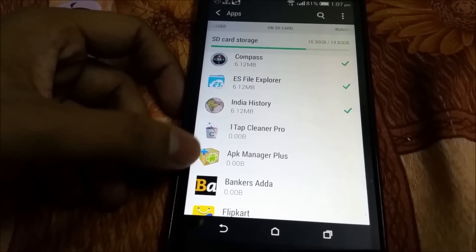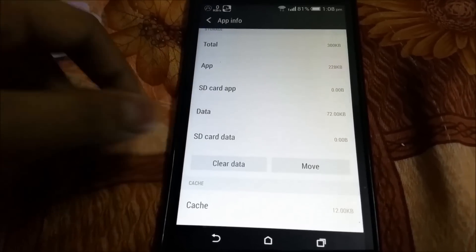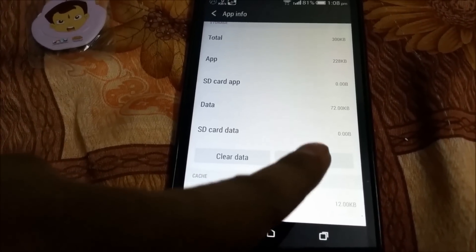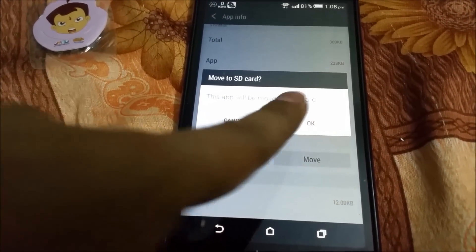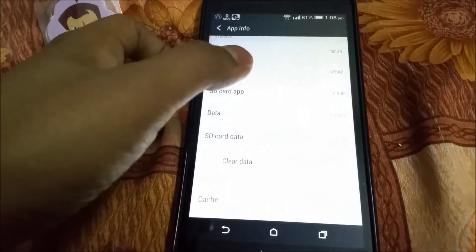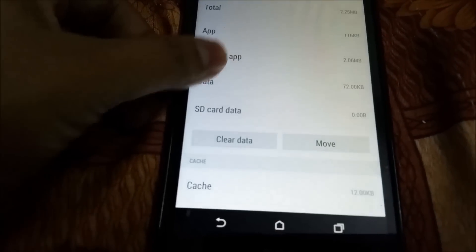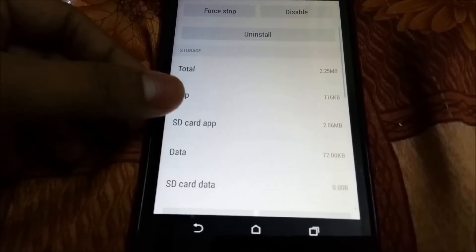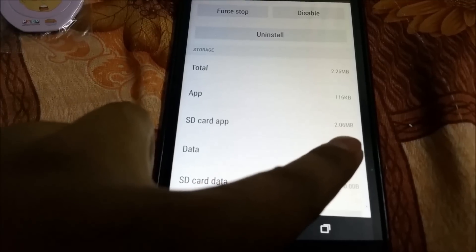Say I want to move this app to SD card — click on the app, scroll down, then click on the Move button and click OK. Now some portion of the app has been moved to SD card. The SD card app size is now 2.06 MB.